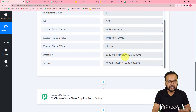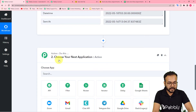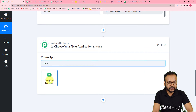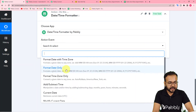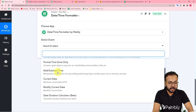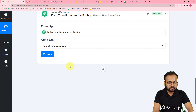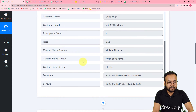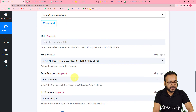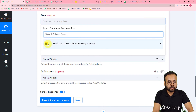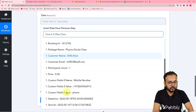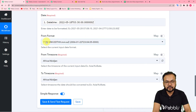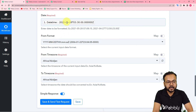To convert the UTC time to IST, we'll use Pably Connect's Date Time Formatter feature. In the next action step, select Date Time Formatter and in the action event choose 'Format Timezone Only.' Click Connect. For the Date field, map the date-time label received from the first step by clicking the field and selecting it from the Book Like a Boss dropdown. Keep the From Format as it is since it already matches.